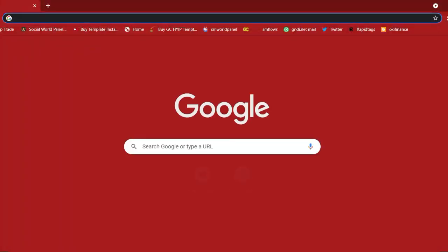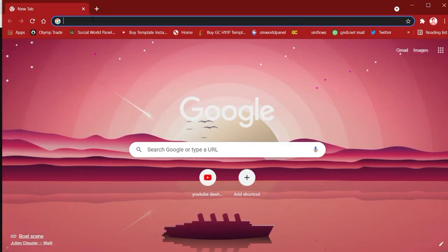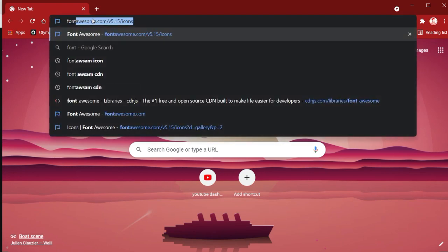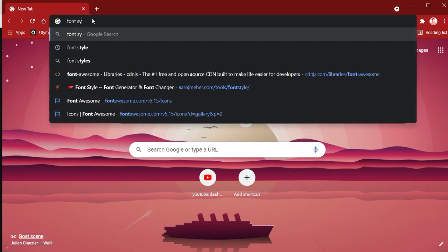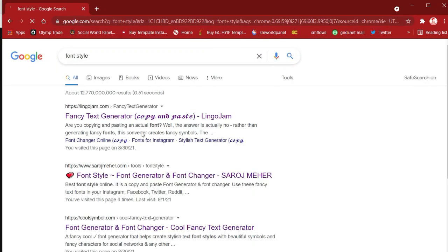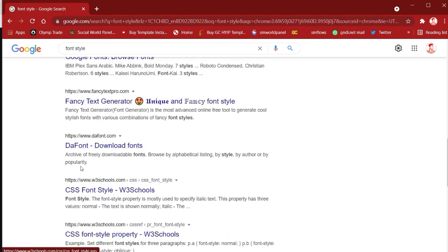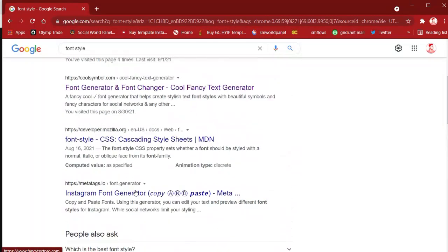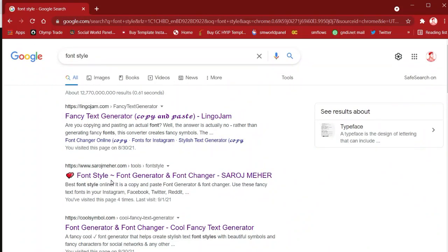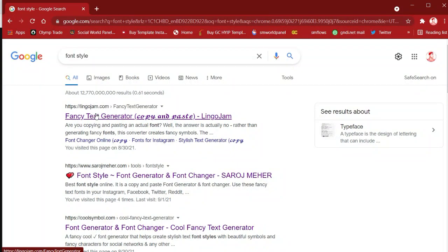So I'm going to open Chrome browser, which I mostly use for browsing. Now I want to find a font style. I'm typing 'font style' in Google search. You can see so many websites — there is Google Fonts, Design Day Font, W3Schools, and many font generating websites.